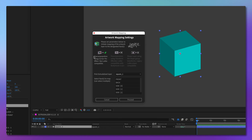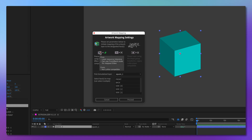The pros of this approach are that it is less resource-intensive, and you can use scale for front and back faces, which will work with the mapped side faces. However, it is not Lottie compatible.